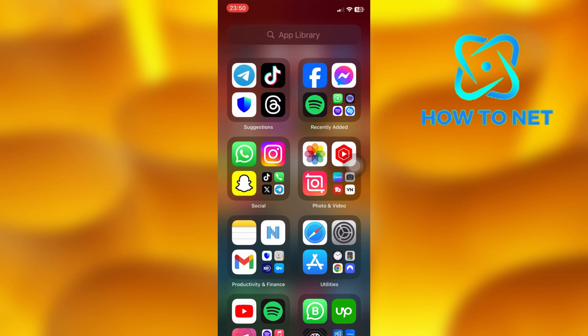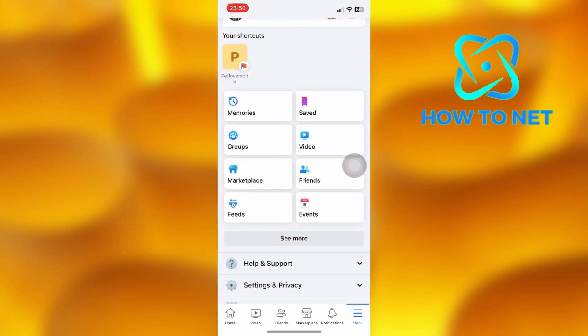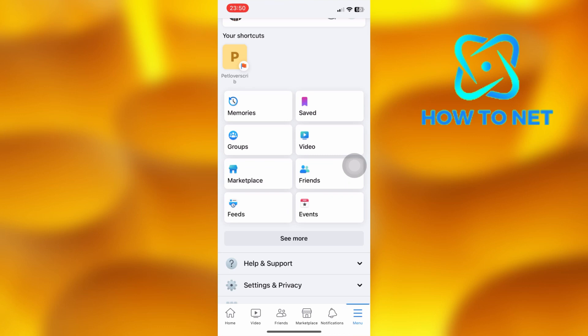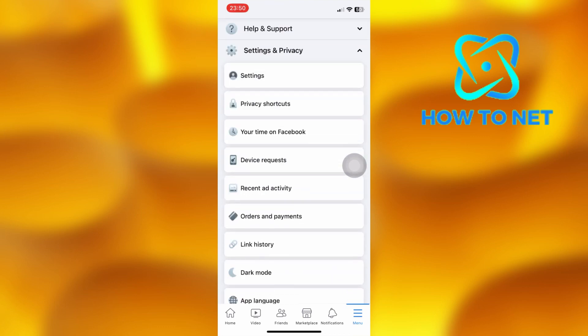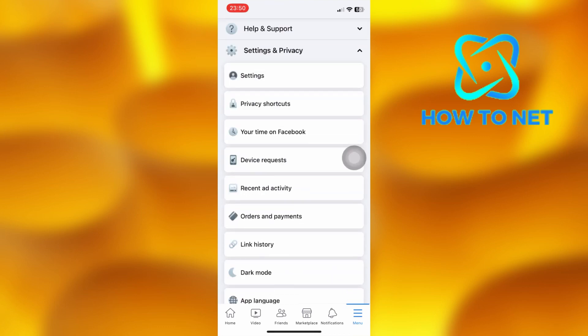To do this, simply open up your Facebook. On the menus page, tap on Settings and Privacy, then select Settings.